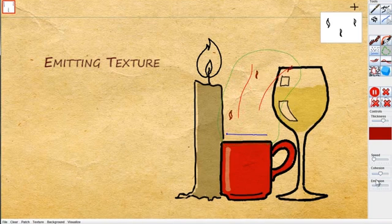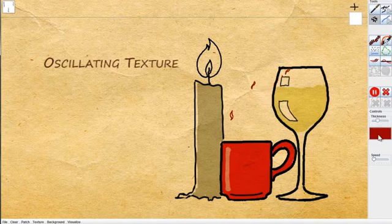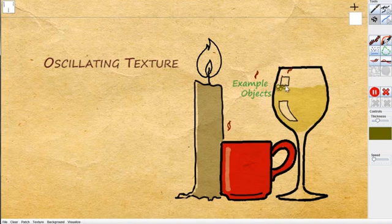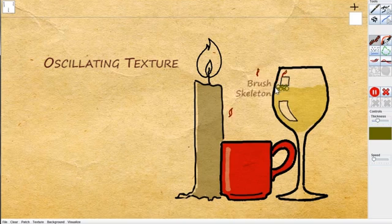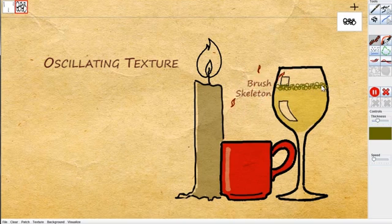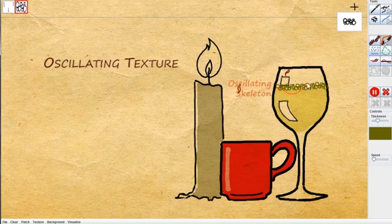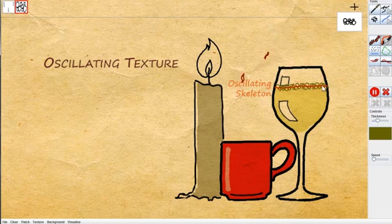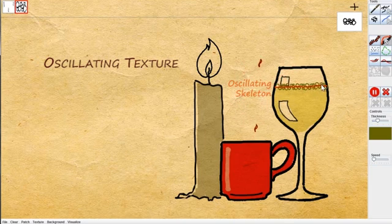Now, we will add an oscillating texture for the bubbles in the glass. Once again, we will start by sketching some example bubbles. Sketching the brush skeleton creates a texture of bubbles. We then sketch an oscillating skeleton, and the texture starts oscillating between the two positions. We can continue sketching the oscillating skeleton until we are satisfied.